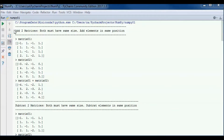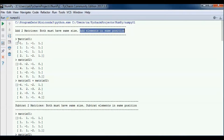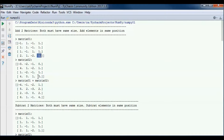To add two matrices they both must have the same size, and we add elements in the same position. Matrix 01 and matrix 02 have the same size, so we add: minus 1 plus minus 3 gives us minus 4, and 1 plus minus 2 gives us minus 1, and so on until 1 plus 3 gives us 4.